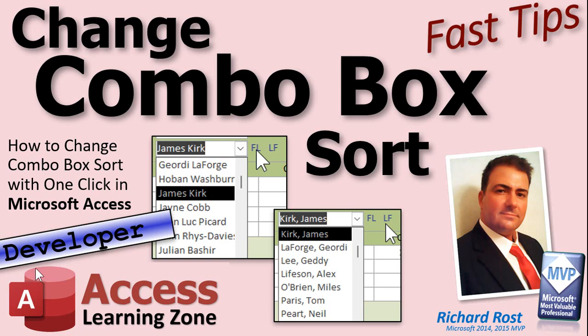Now I am going to mark this as a developer level tip because you're going to need two lines of code. Just two. That's it. Two lines of source code. But you've got to know where to put it. That's what I'm going to show you.